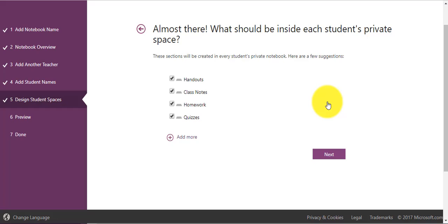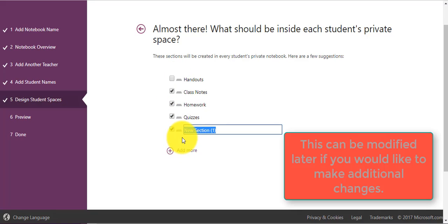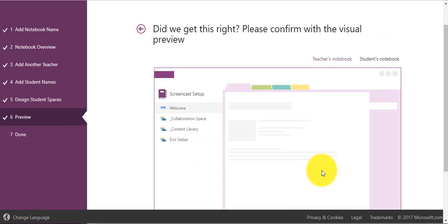The last thing is to create the student's individual spaces. You can do this however you want. If you would like to remove an option that is pre-designed, you can remove it. You can also add additional sections and name them whatever you would like.